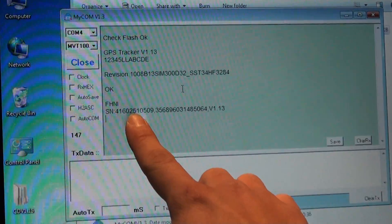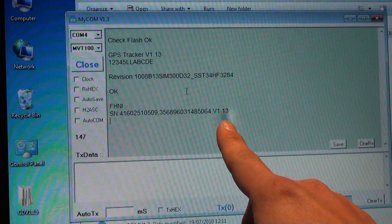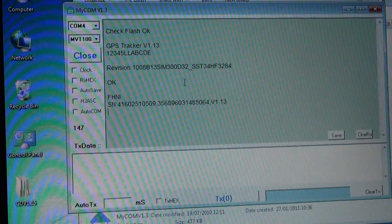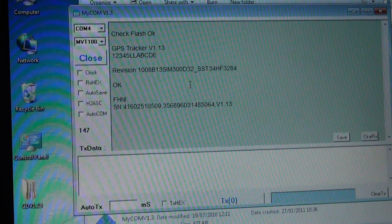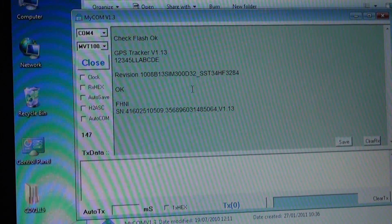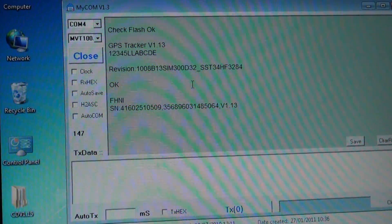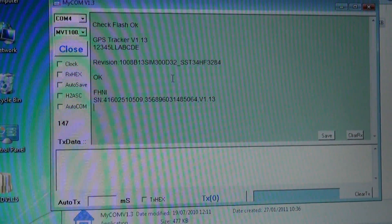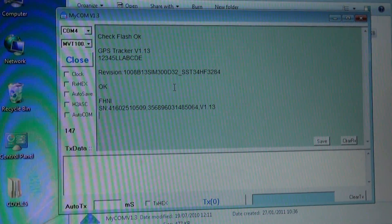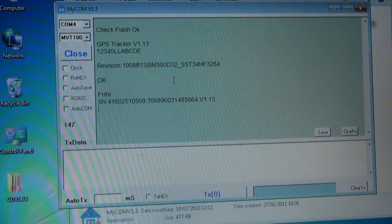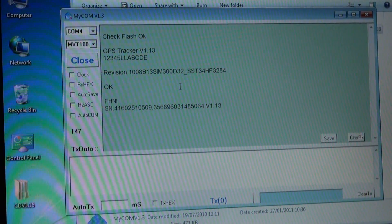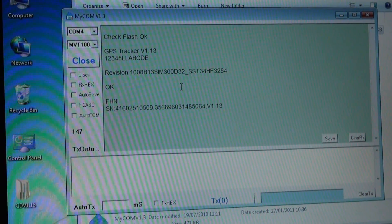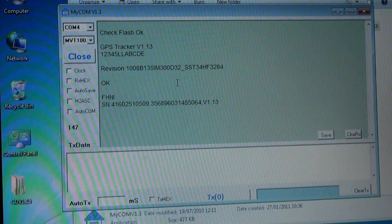Here shows the status of the tracker: SIM number, IMEI number, the firmware version. When you do the debug, you need to make sure there is a SIM card inside. Here we show all the details.